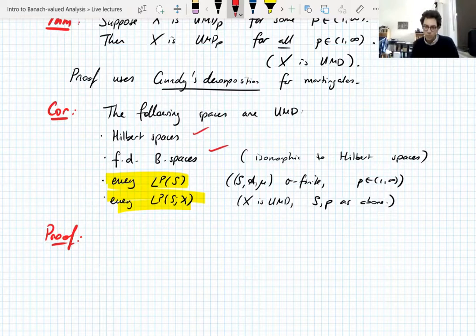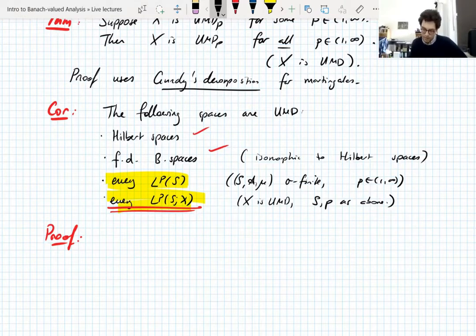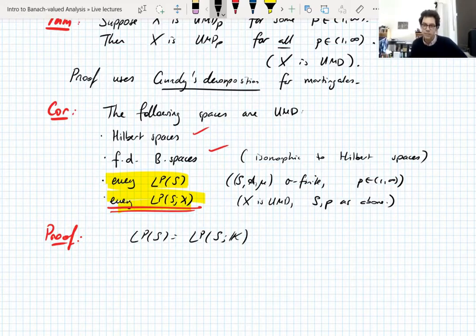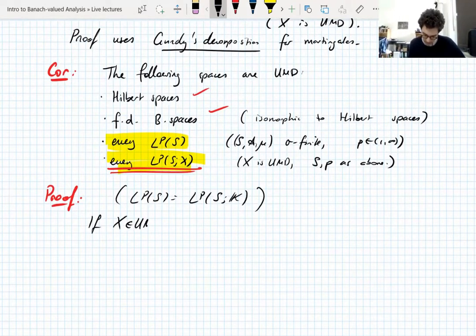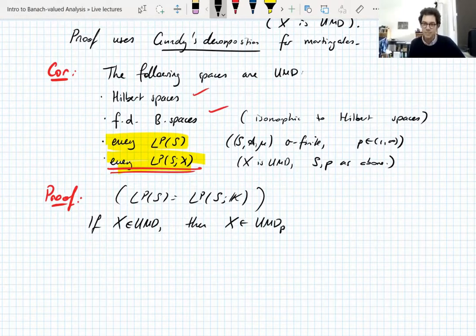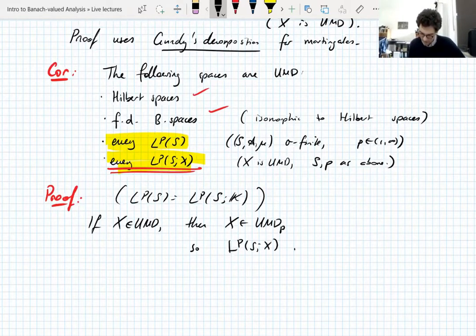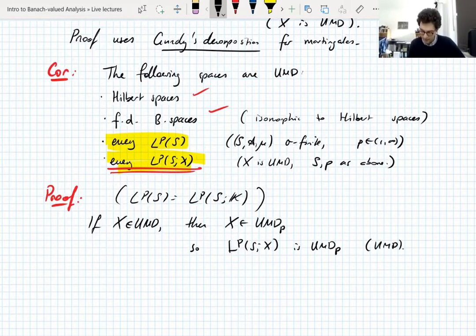The only interesting thing is what happens with LP, and actually we only need to prove this one, because the one above follows because LP(S) is LP(S) valued in the scalar field. The scalar field is finite-dimensional so it's UMD — also it's a Hilbert space. So if X is UMD, then X is UMD_P, so LP(X) is UMD_P, and thus it's UMD. That's the proof — that's all it is.